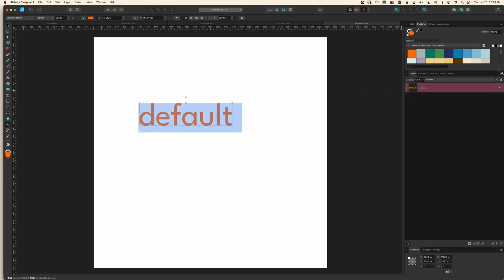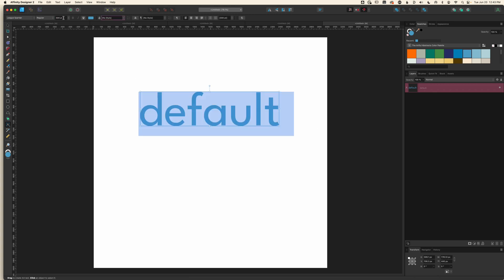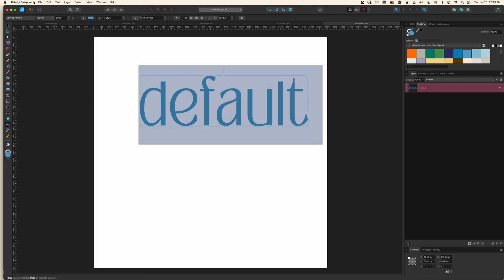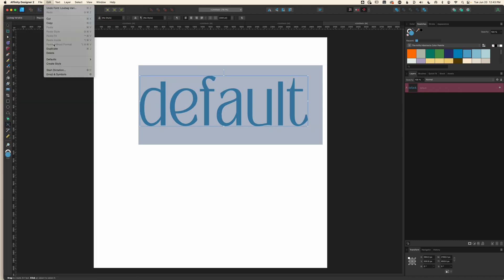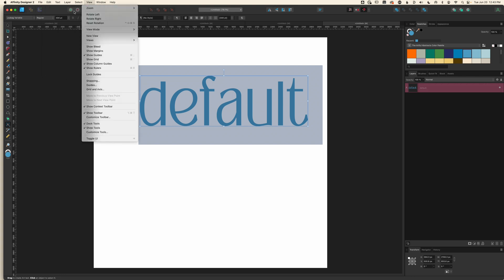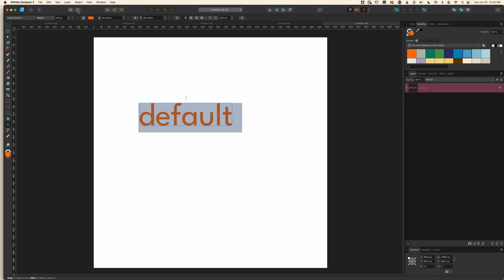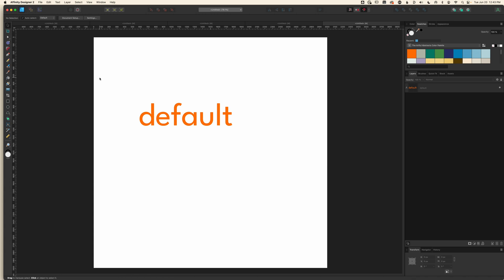Now I can make changes — I can grab another color, change the size to 300, or even change the font. And if I go back up to Edit, down to Defaults and hit Revert — or choose the cog here — it's automatically going to take me back to the last saved object default, which in this case was League Spartan at 200 set to the orange fill.